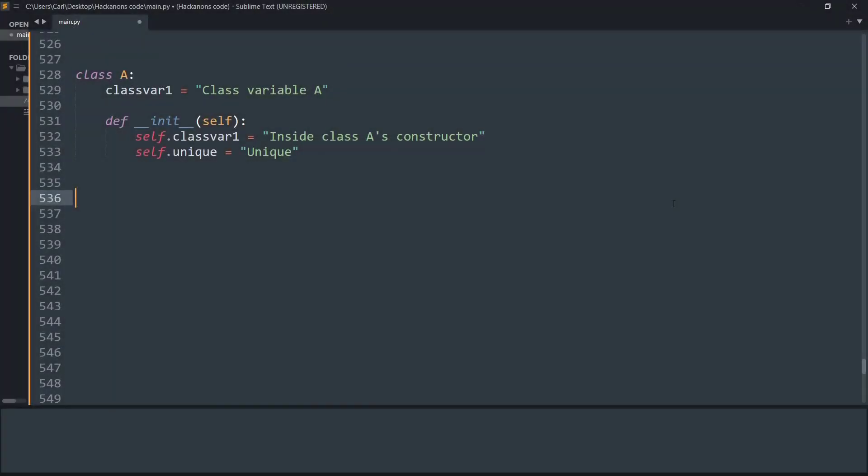To understand the basic functioning of the super function in Python, we need to know how classes work. Basically, a class is like a blueprint that can have attributes and methods.